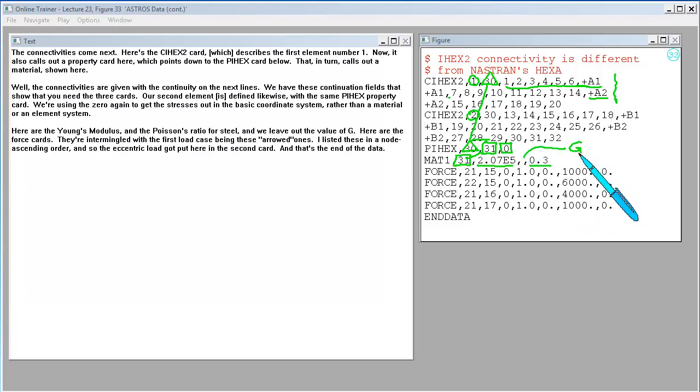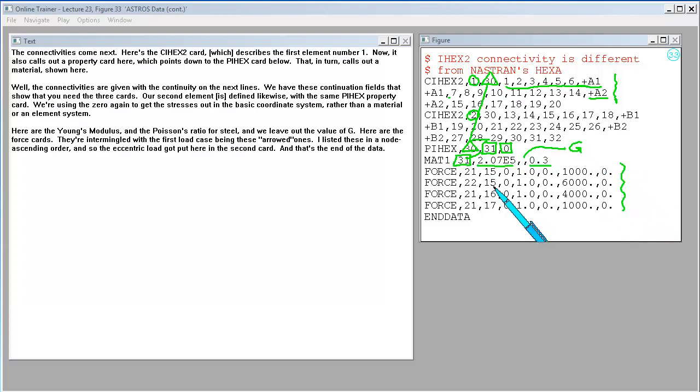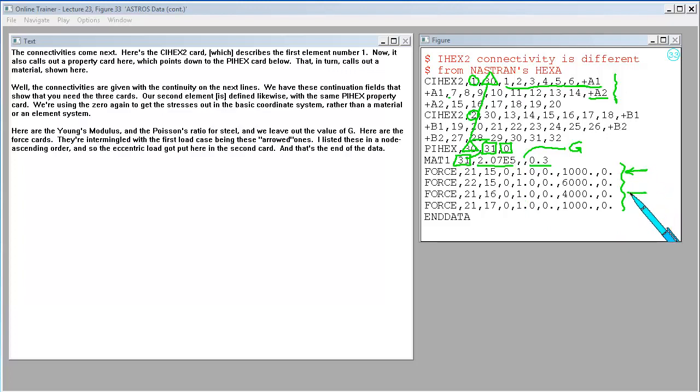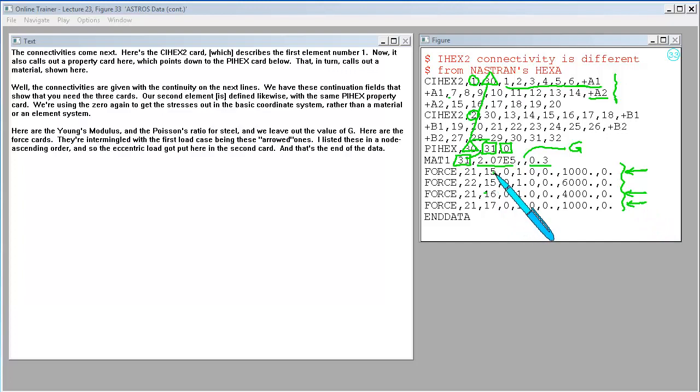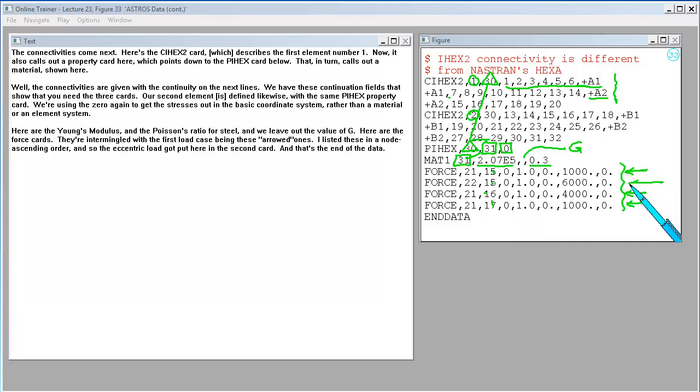Here are the force cards. They're intermingled with the first load case being these arrowed ones. I've listed these in a node ascending order, and so the eccentric load got put here in the second card. And that's the end of the data.